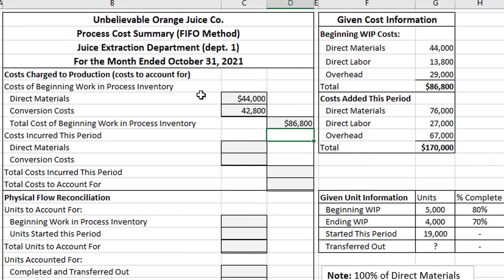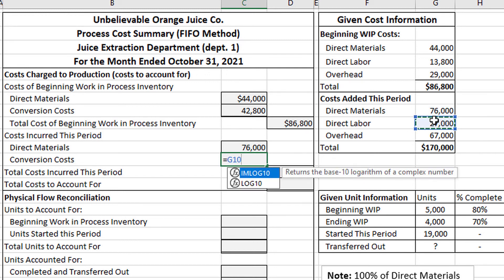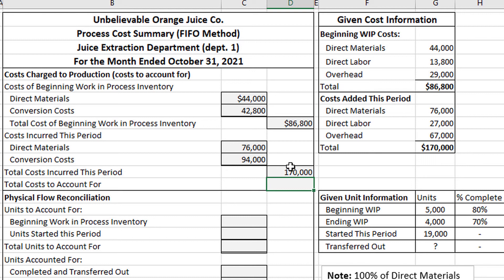We can use the same idea to finish the cost incurred this period section. For direct materials, the costs added this period are $76,000. For conversion costs, that's the direct labor plus the factory overhead, which end up being $94,000. The total cost incurred this period is $76,000 plus $94,000, which equals $170,000. Finally, we get the total costs to account for by adding $86,800 and $170,000, which gives us $256,800.